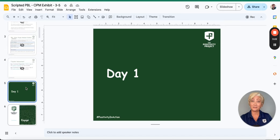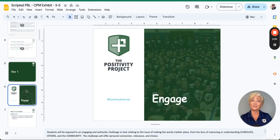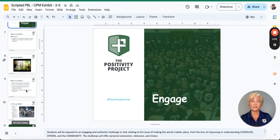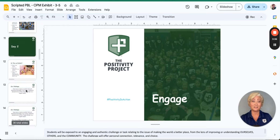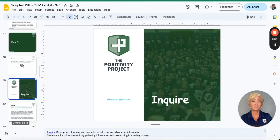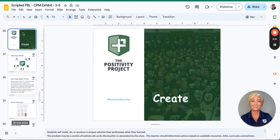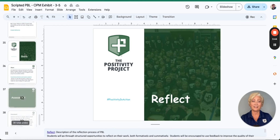Although condensed to fit into a five-day, 15-minute lesson format that can be completed from start to finish during the week, scripted PBLs still follow the five sequential components of project-based learning, which includes engage, inquire, create, reflect, and share.